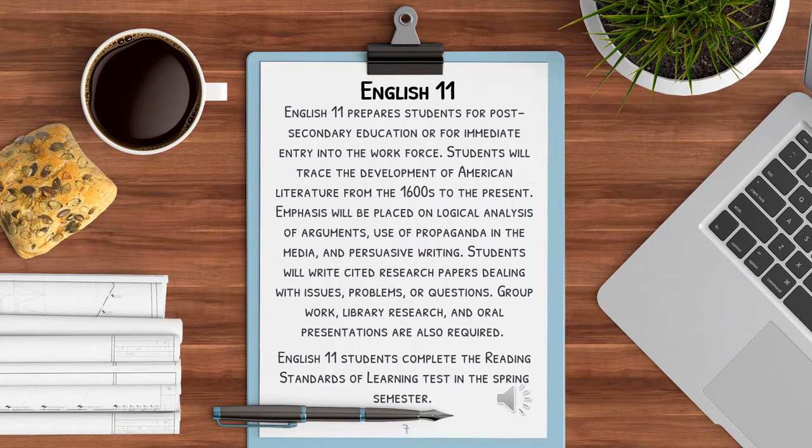Group work, library research, and oral presentations are also a requirement. English 11 students complete the reading standards of learning test in the spring semester.